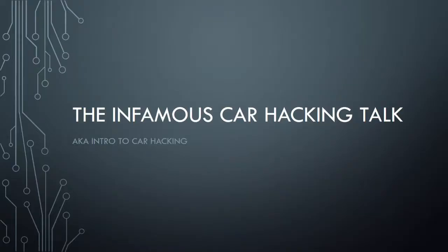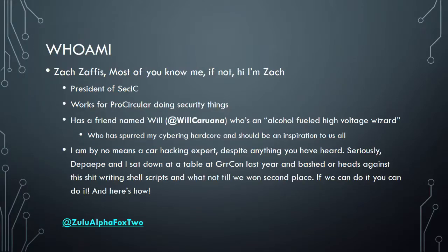Hey, okay, it's working. All right, the infamous car, I can talk. So who am I? I'm Zach Saffis. I think most of you know me. If you don't, I'm the president of SecIC.